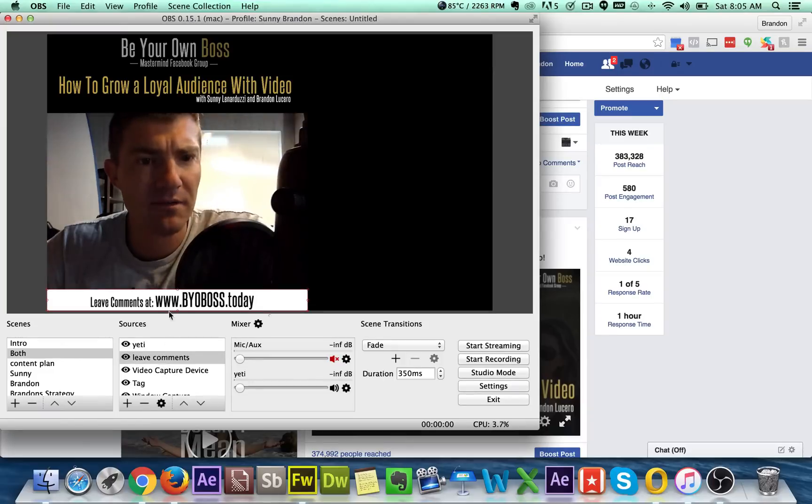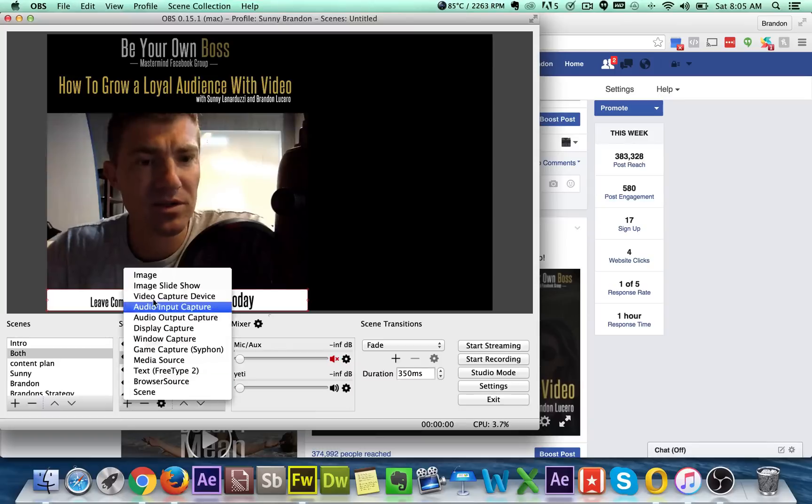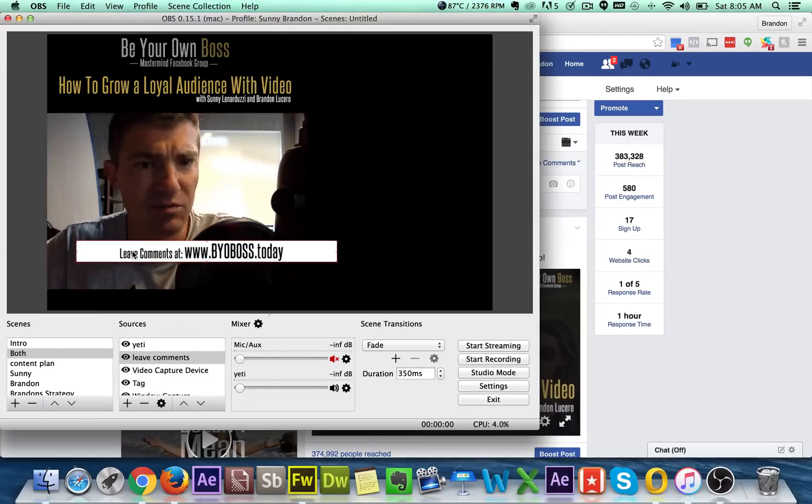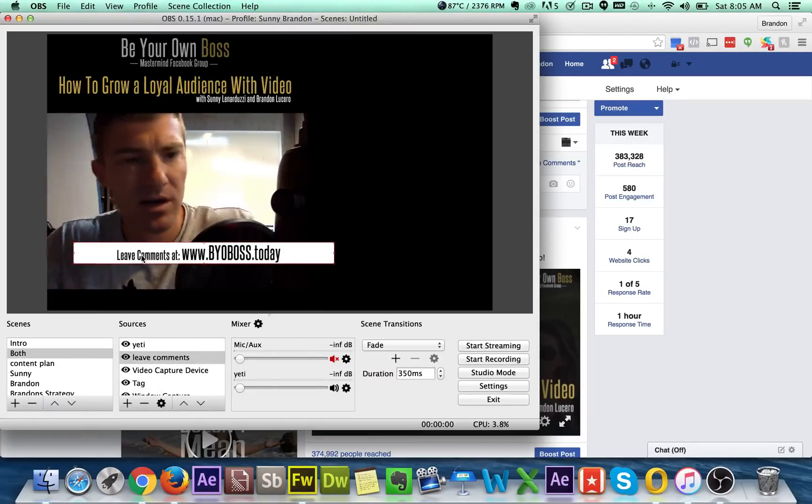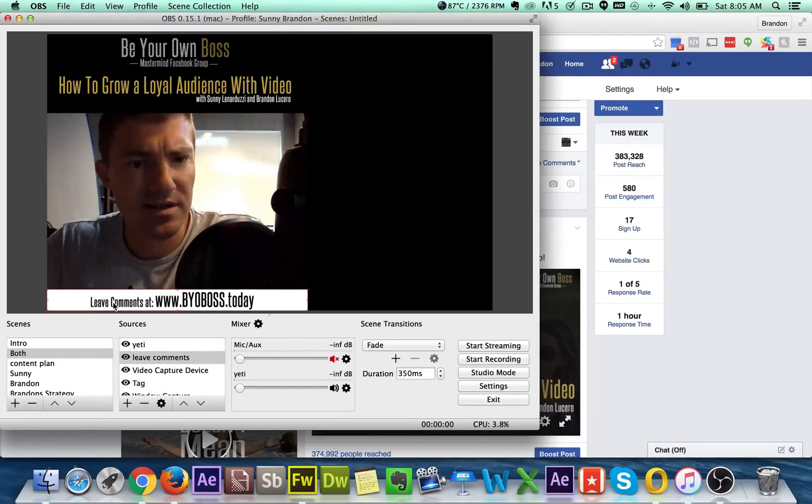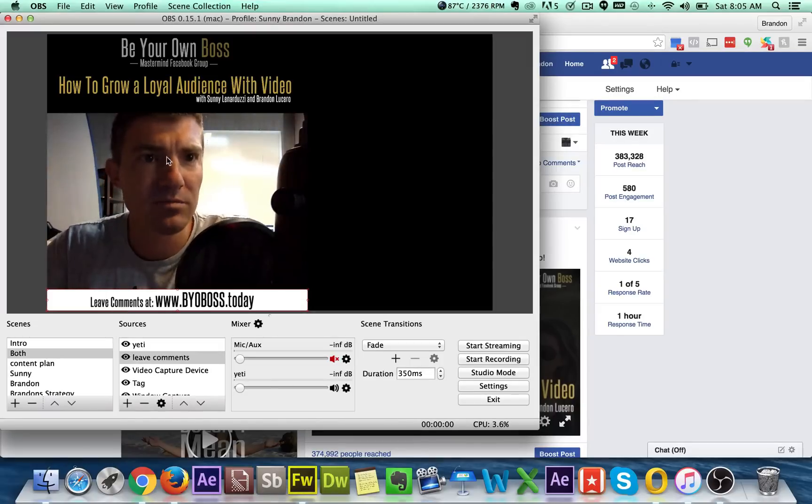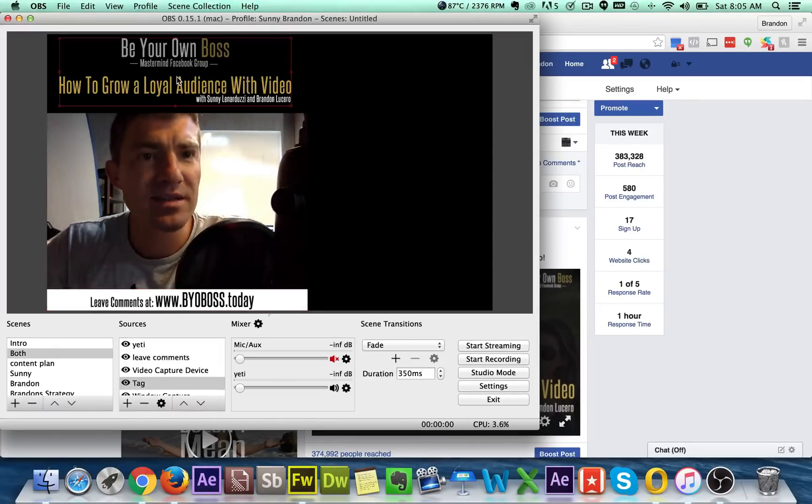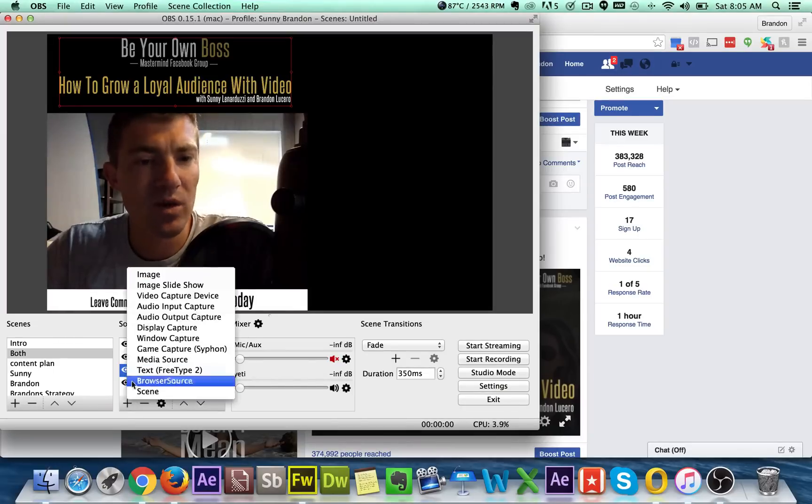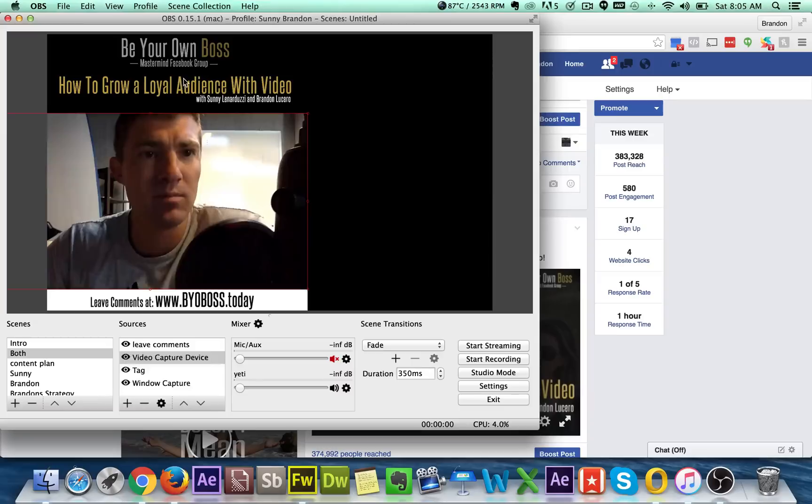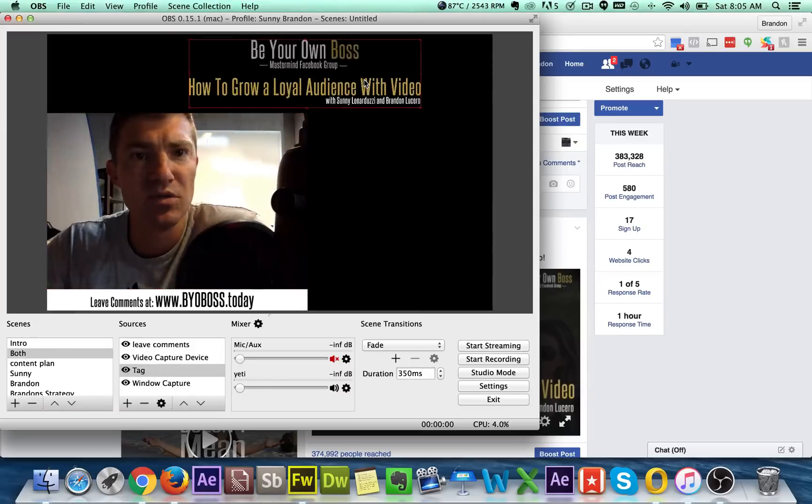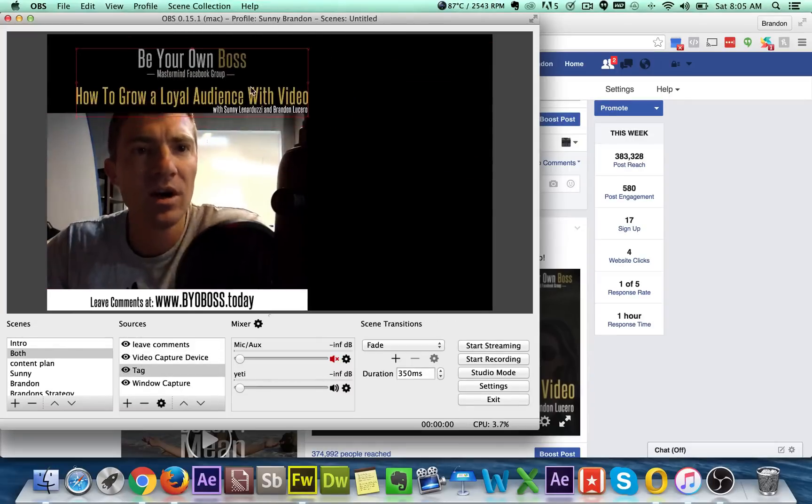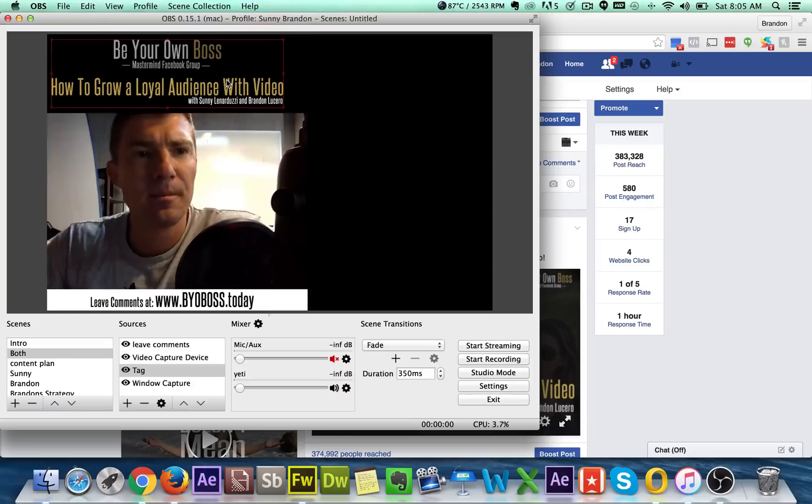And then I have this image right here. So I also went to import image and I created a little image right here, which is this white box that says leave comments at our Facebook group or her Facebook group. And then this is actually another image too that I called tag. So this is another image that I imported. So I imported another image and you can just import all these images and move them around. However you want them to go.